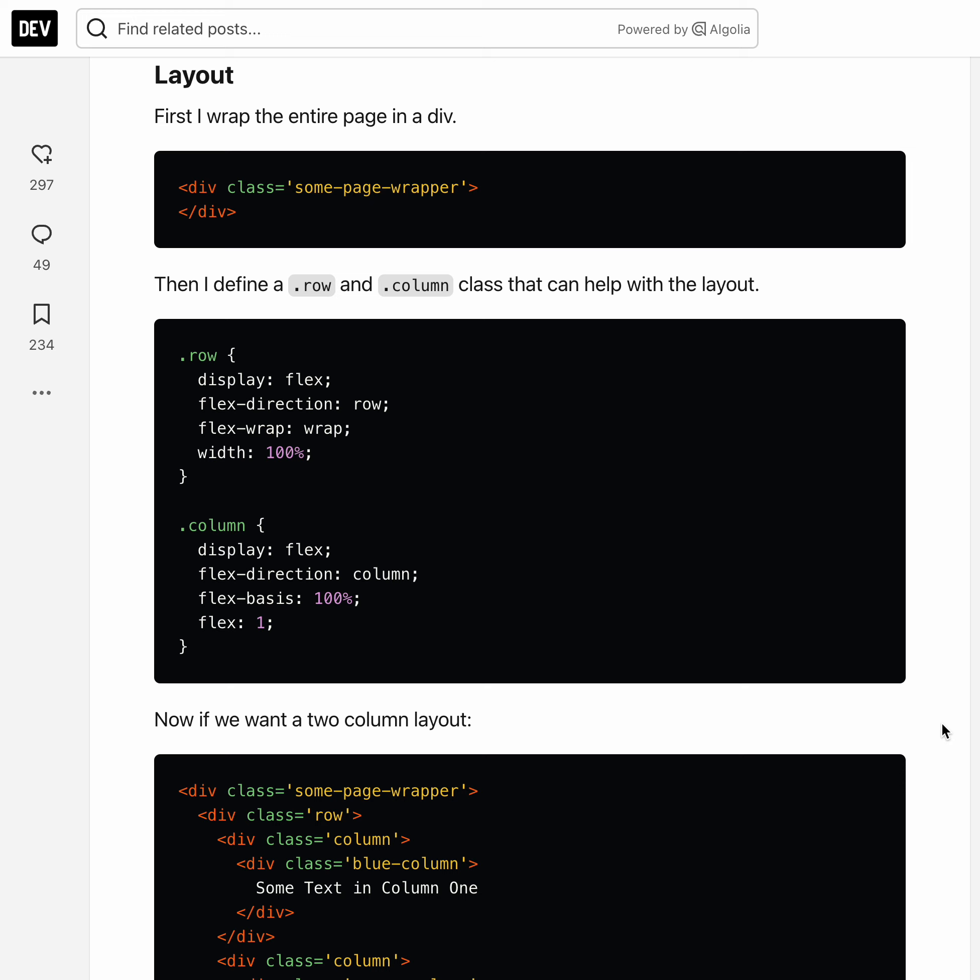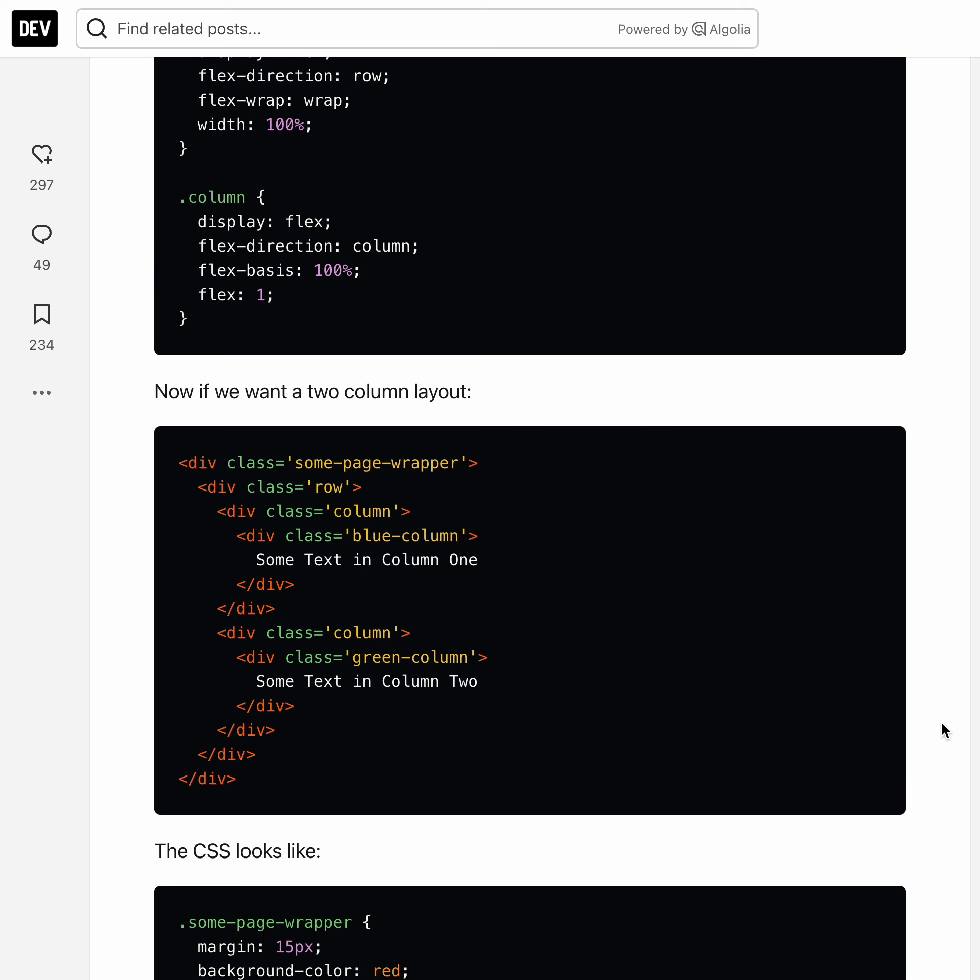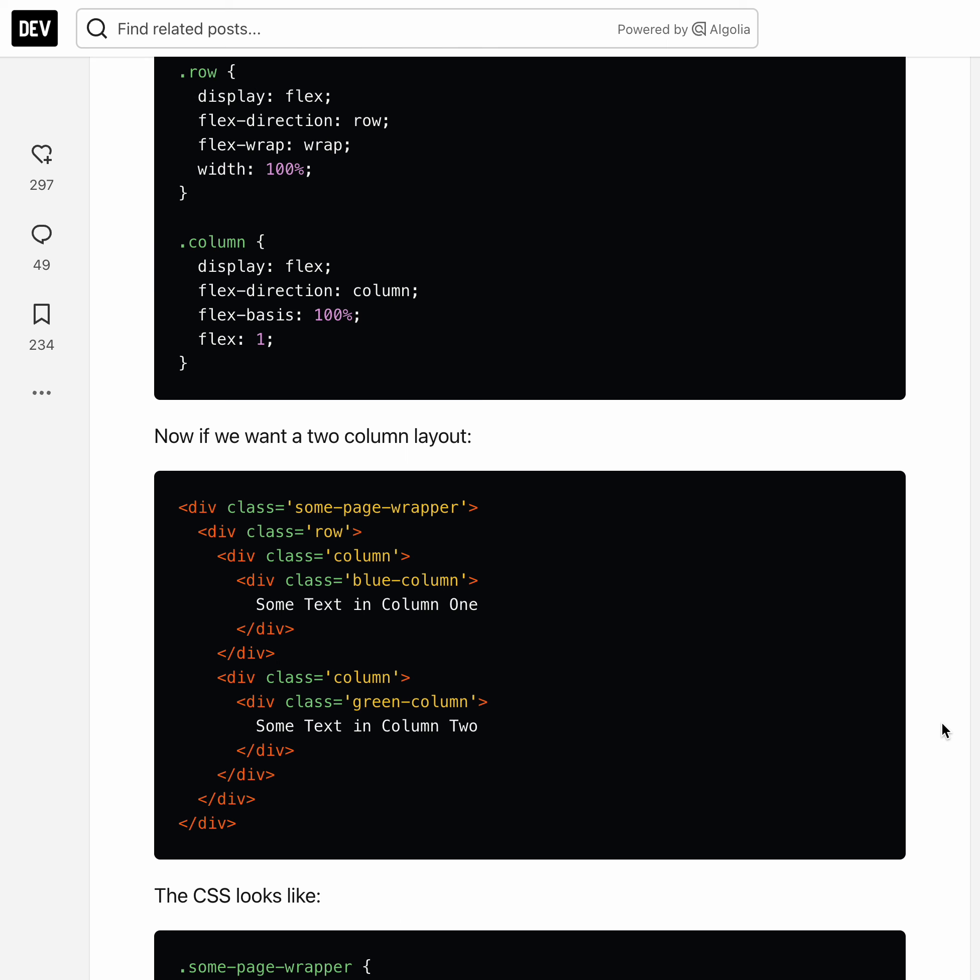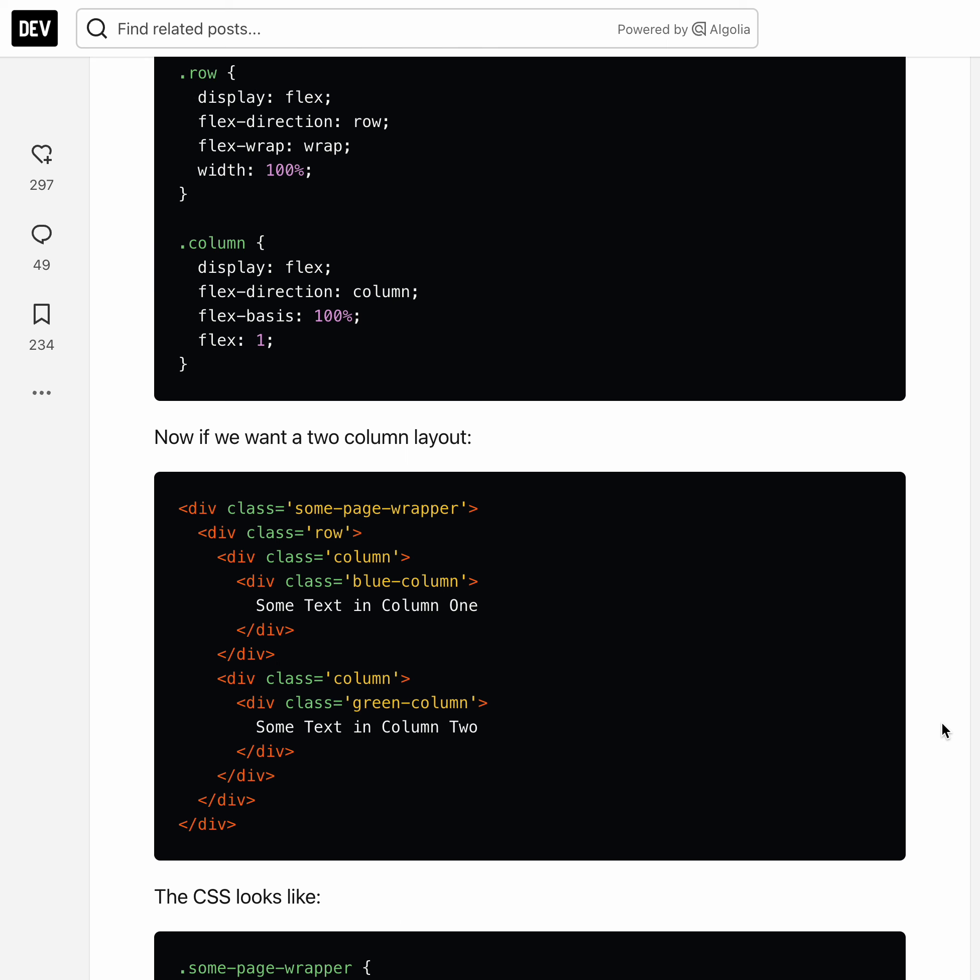So the next thing is if we want a two column layout, we're basically just going to put the wrapper, we're going to put a row inside the wrapper, and then we're going to create two column divs within the row. And then we can specify what the specific content of that column is.